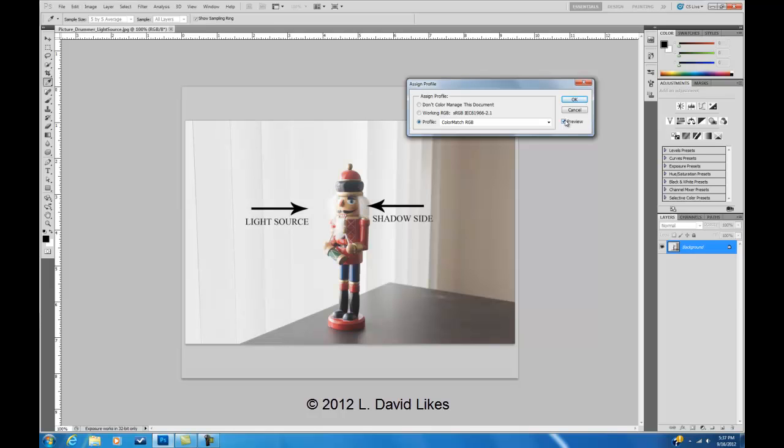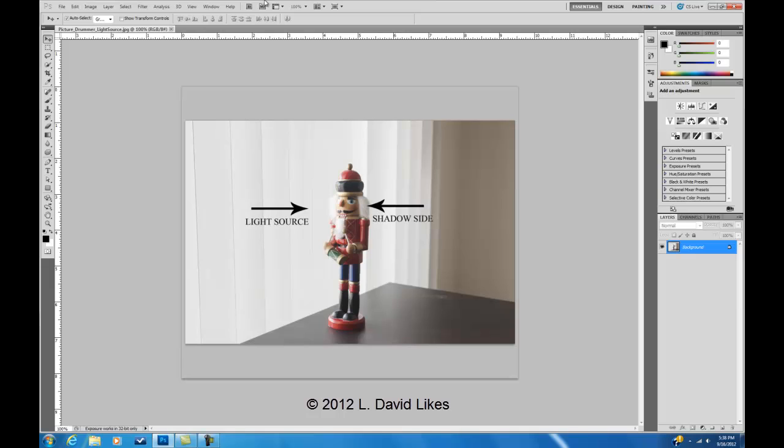So typically you want an assigned profile. And where you would use this is, if it has no profile, for example a scanner. You scan an image, a lot of times they don't have profiles. So what you print, you'll never know what you get unless you assign it and look at it in Photoshop before you print it. Or if you get something off the internet that has no profile, that's when you will assign a profile.